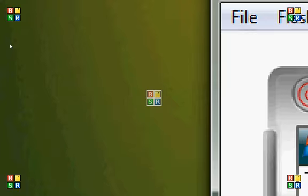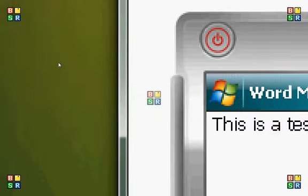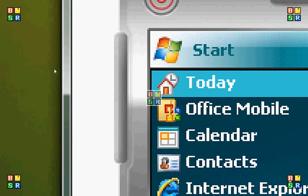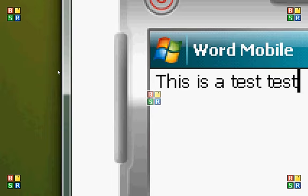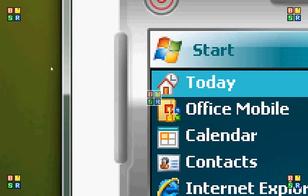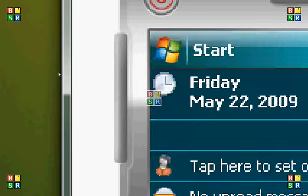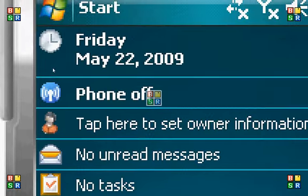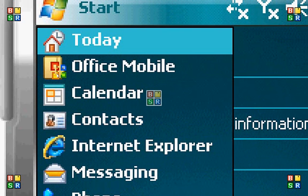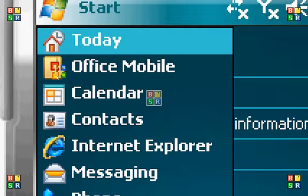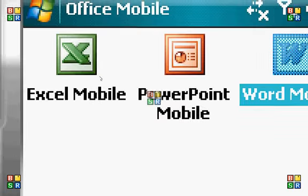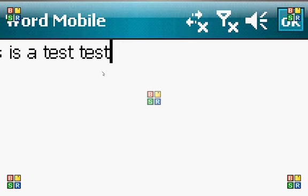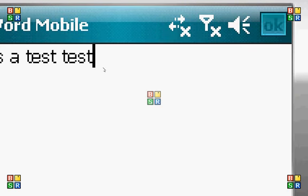And then if you have this program open, you can go to the start menu, tap today, and you are back on the today screen. Now, let's go back to Office Mobile, back to Word Mobile, and let's close this out.